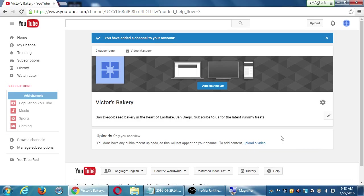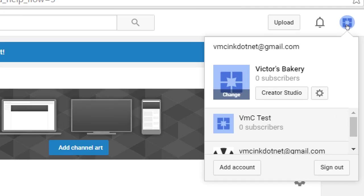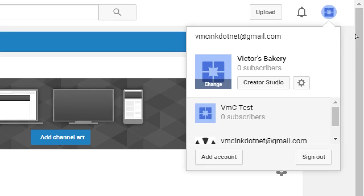So what I write in this channel description should include sentences and keywords that help you get found. This is Victor's Bakery — I'll say something like 'San Diego-based bakery in the heart of East Lake, San Diego. Subscribe to us for the latest.' You've got some space to write a couple sentences. Done. And now there's something here that's more filled in for people to take you seriously on YouTube.